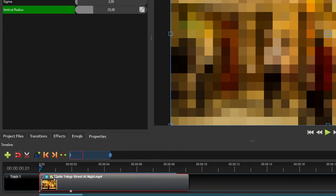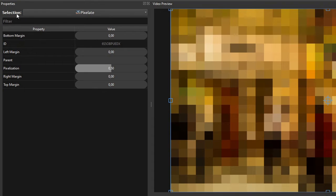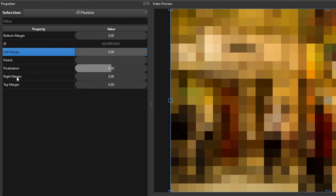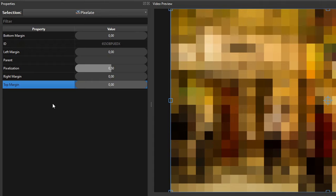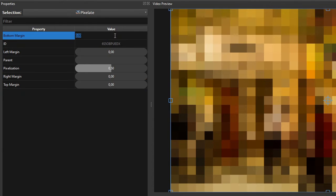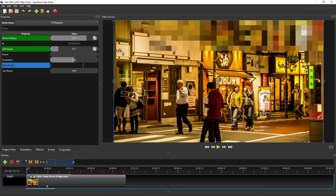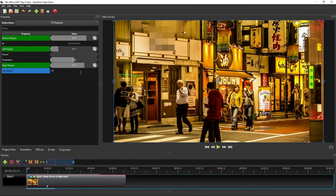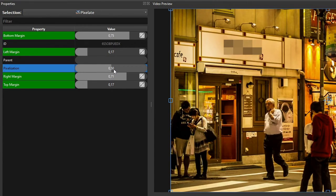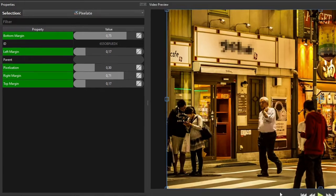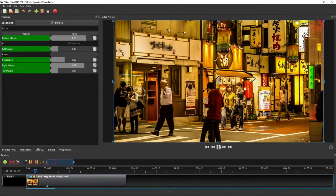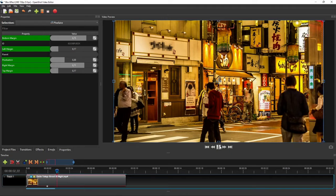Now show the pixelated effect's properties by clicking its icon on the clip. We are going to set the bottom, left, right, and top margins such that the blur covers only the cafe's name. To make the pixel size smaller, we can reduce the pixelization property's value to a smaller one, say 0.3. Now if we play the video, we should have the cafe's name blurred throughout the video.